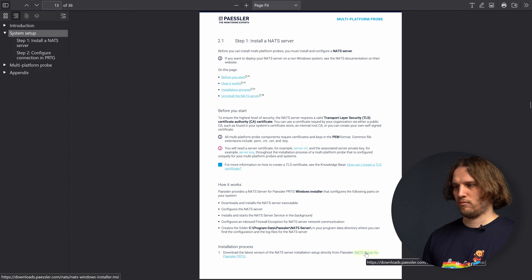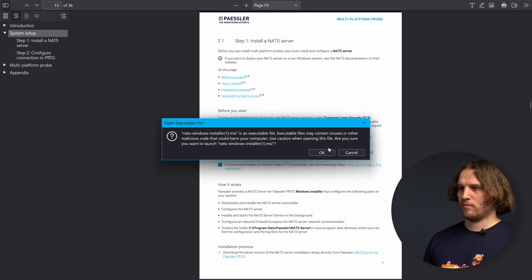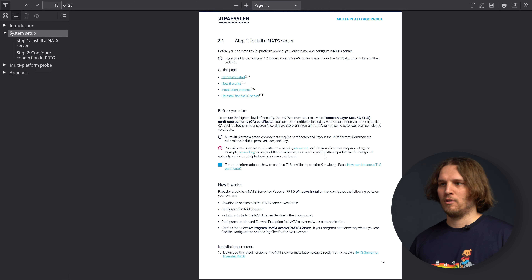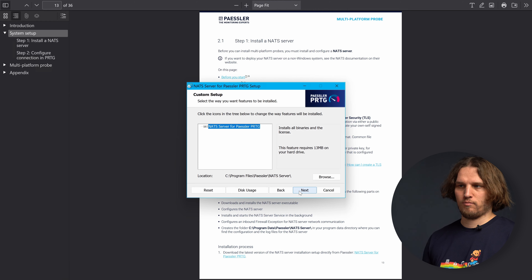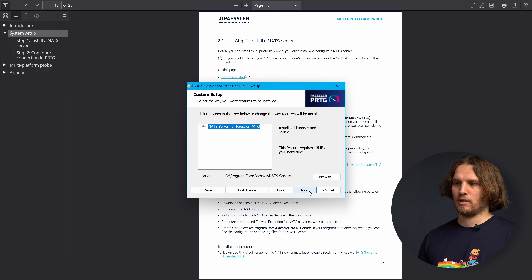We will install the NAT Server on the core server as well and let's start guiding you through the installation process. First you find all the steps in the manual for the Multiplatform Probe and in the manual there is a download link to get the NAT installer for your core server.